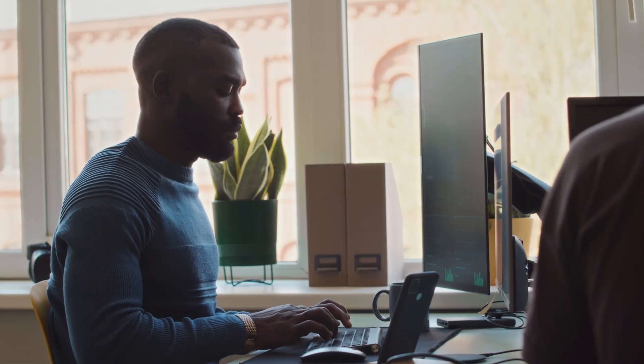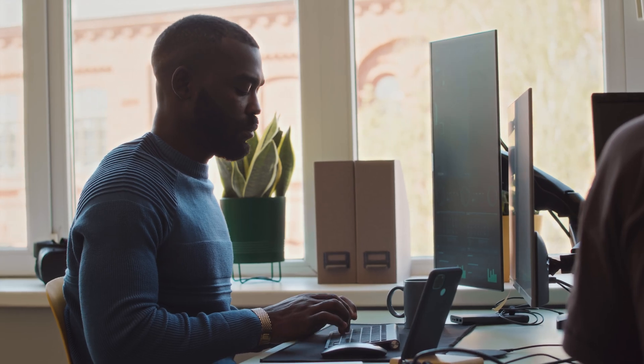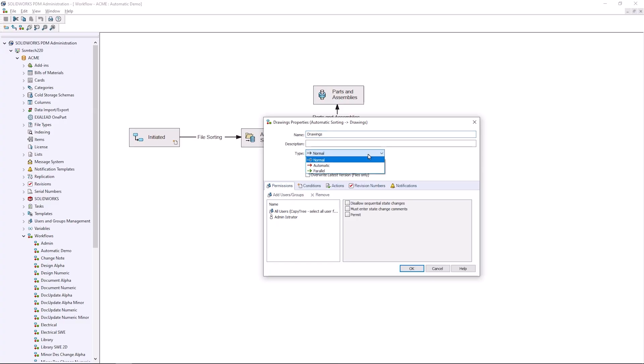Everything we have talked about so far has been available in PDM Standard, which is included with your SOLIDWORKS Professional subscription. But for PDM Professional customers, there's a whole lot more you can do with workflows.